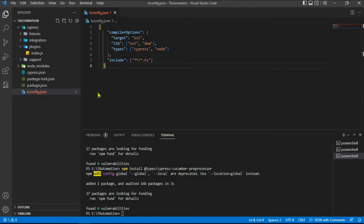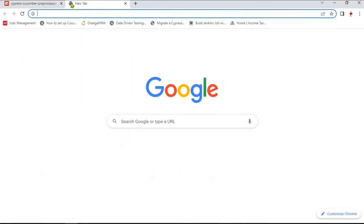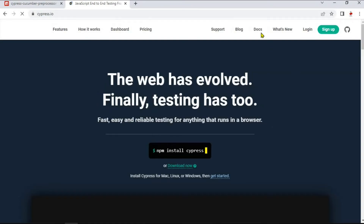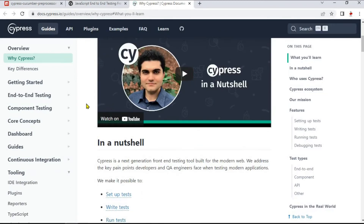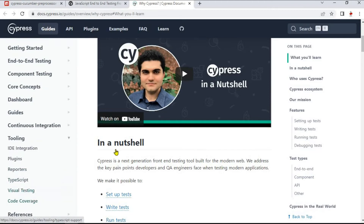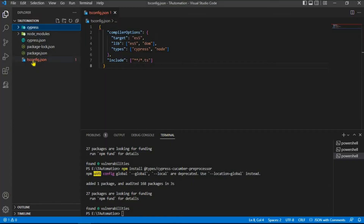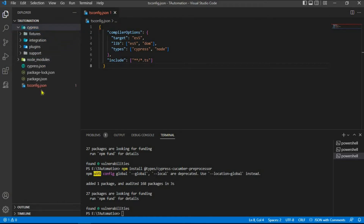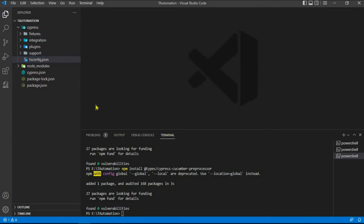It seems the tsconfig.json is having an issue — let me check where exactly we need to create it. Looking at the docs, it turns out we need to create the tsconfig.json under the cypress folder, not in the project root directory. I've moved it into cypress and now the error is gone.